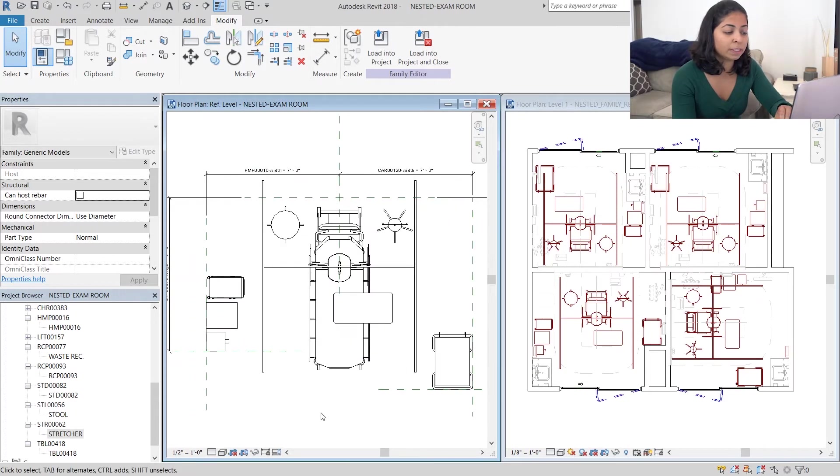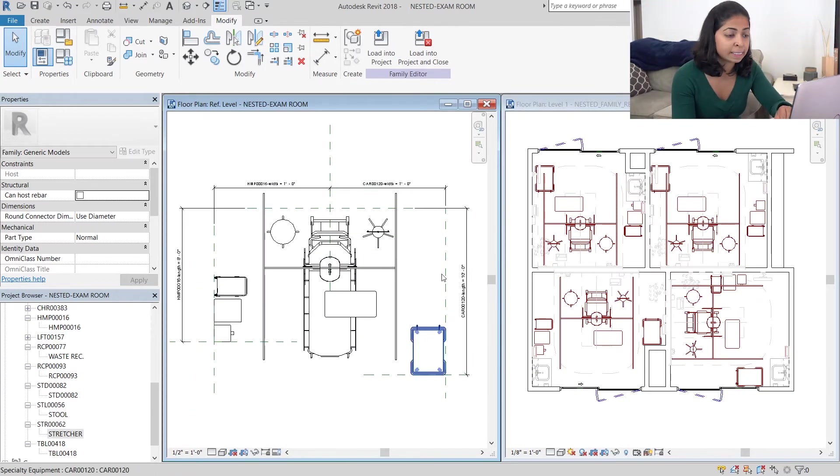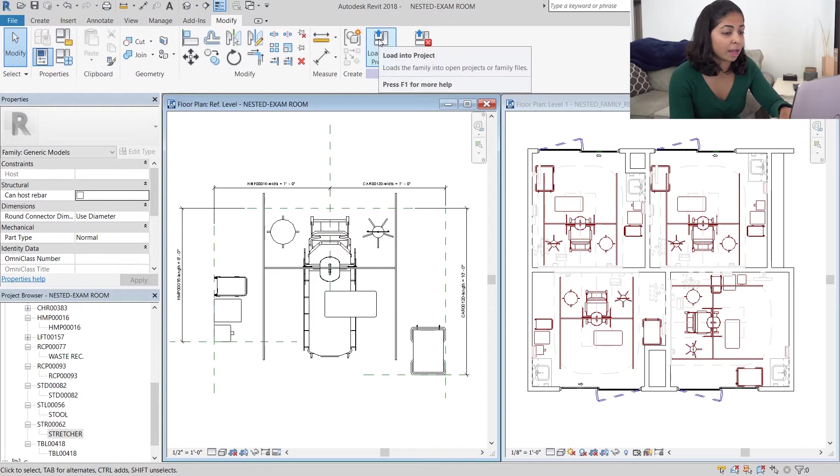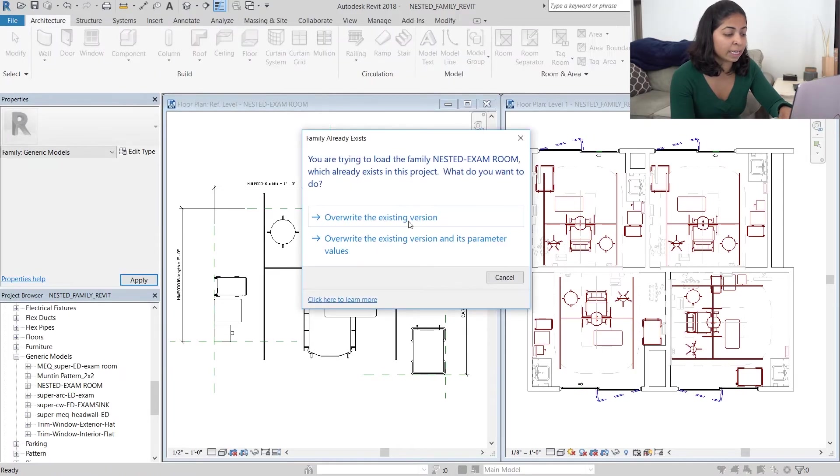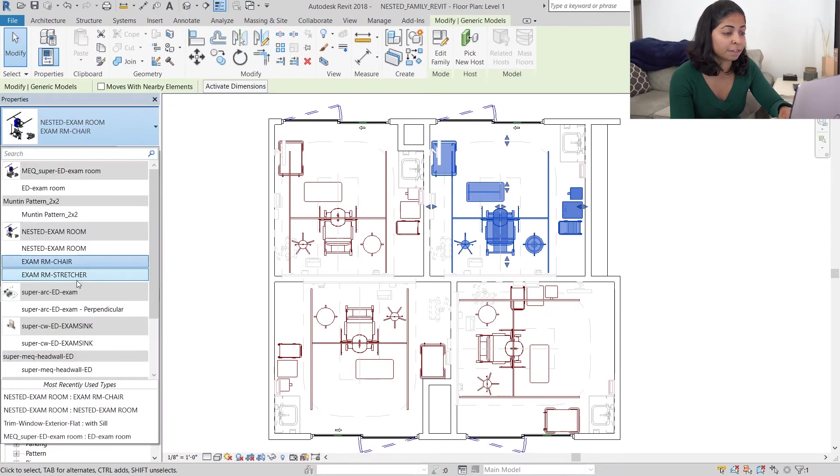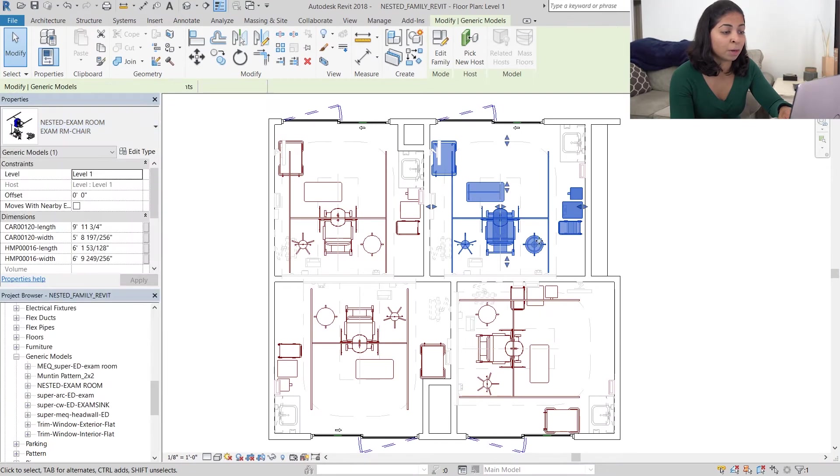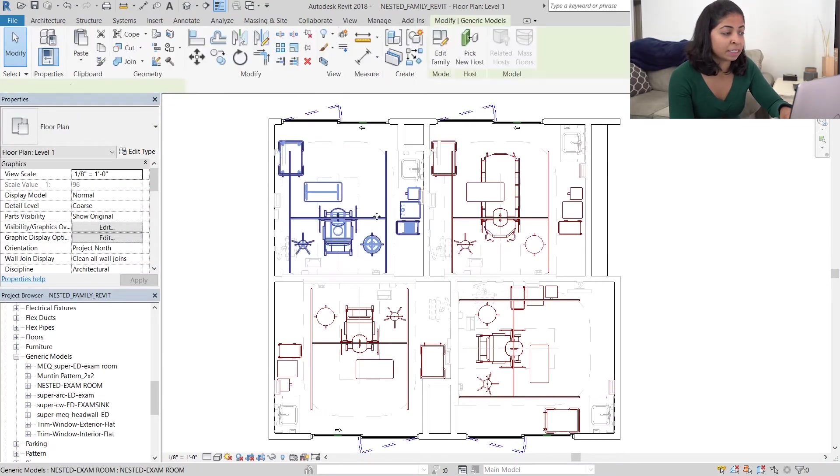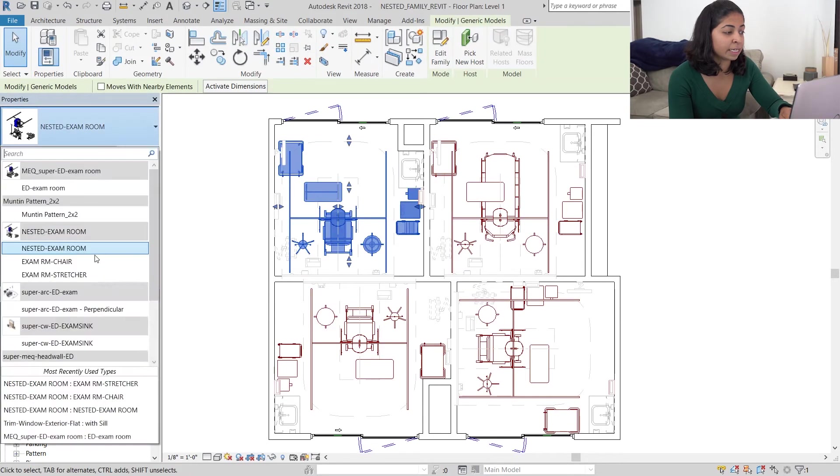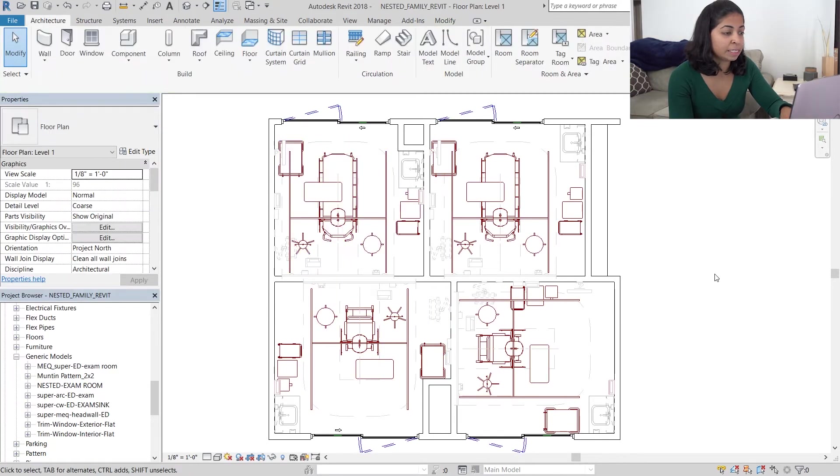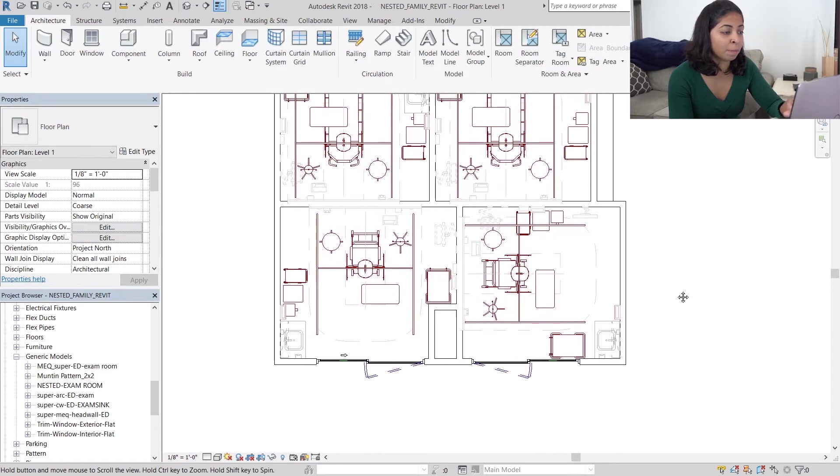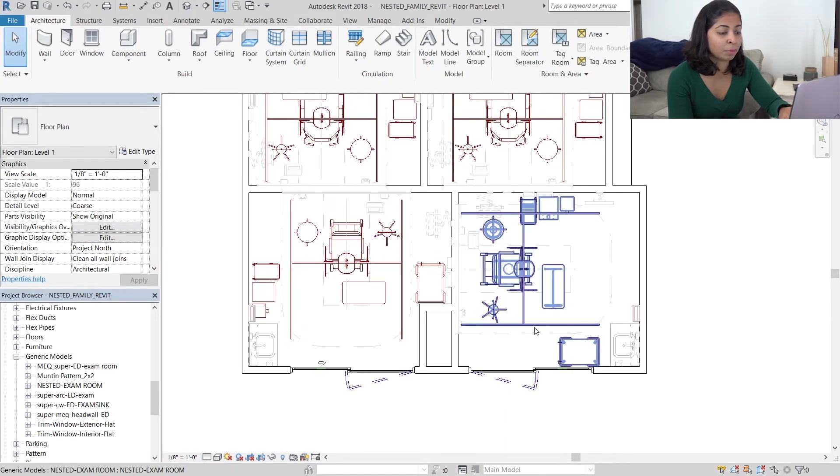Once I select this family and load it into the project and override the existing version, I'm then going to select the top instance of this family in the top right room, and in the drop-down option on our properties panel I'm going to select exam room stretcher.